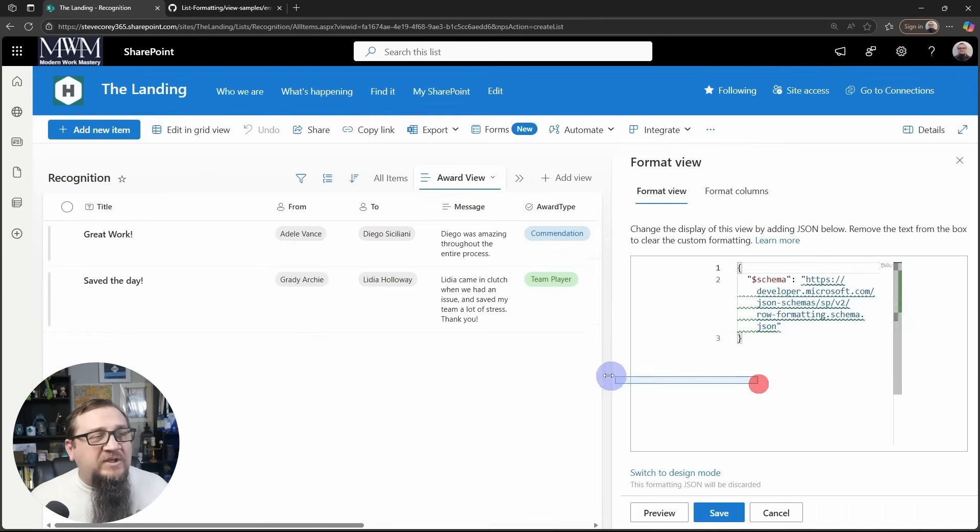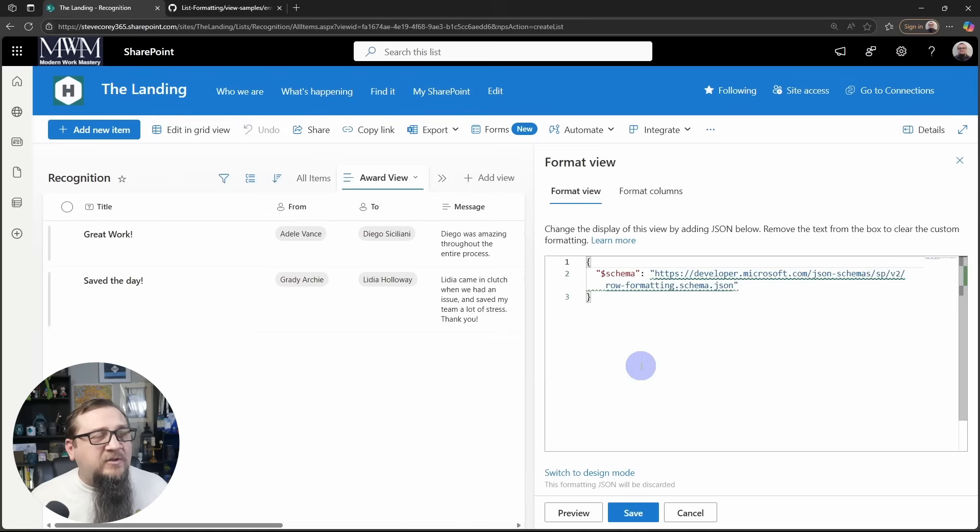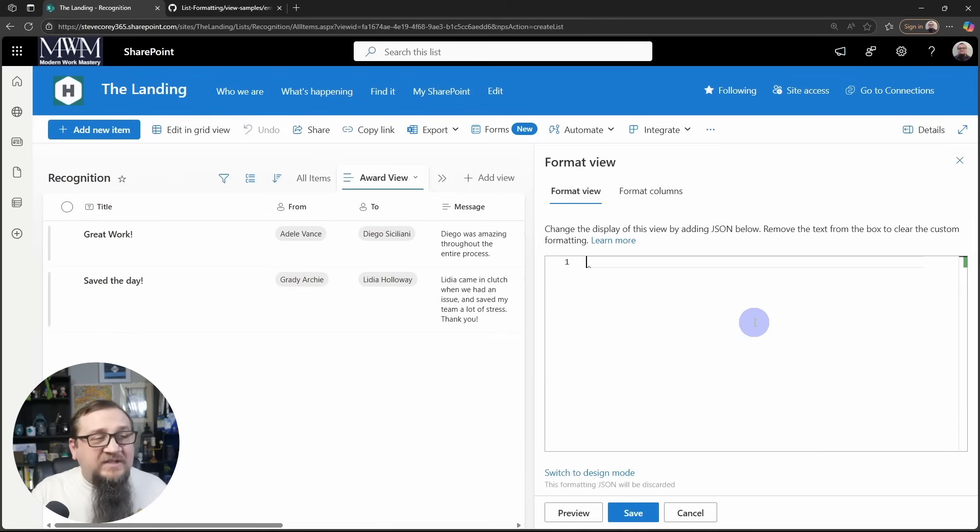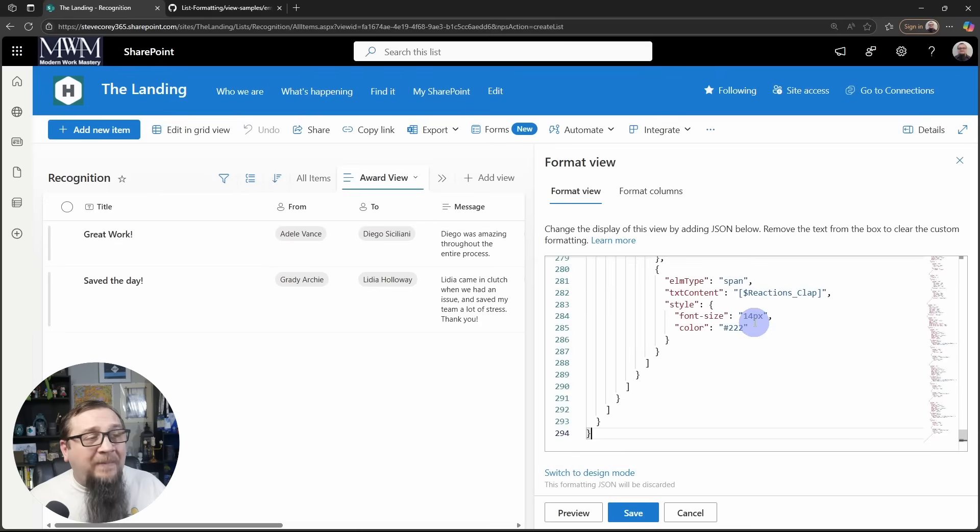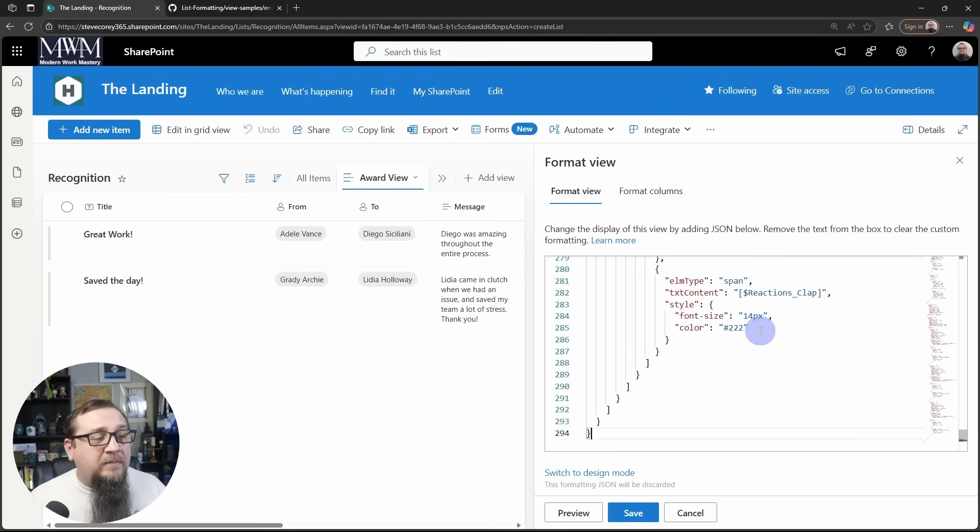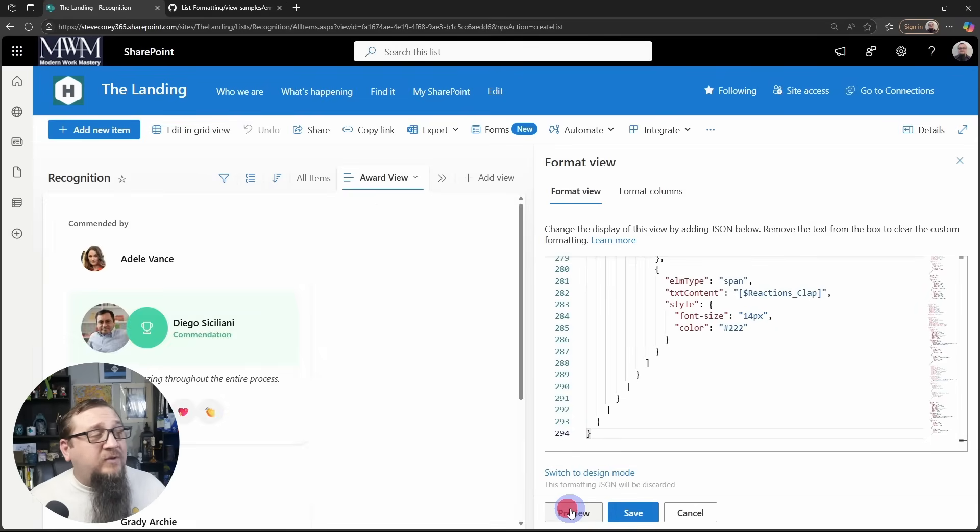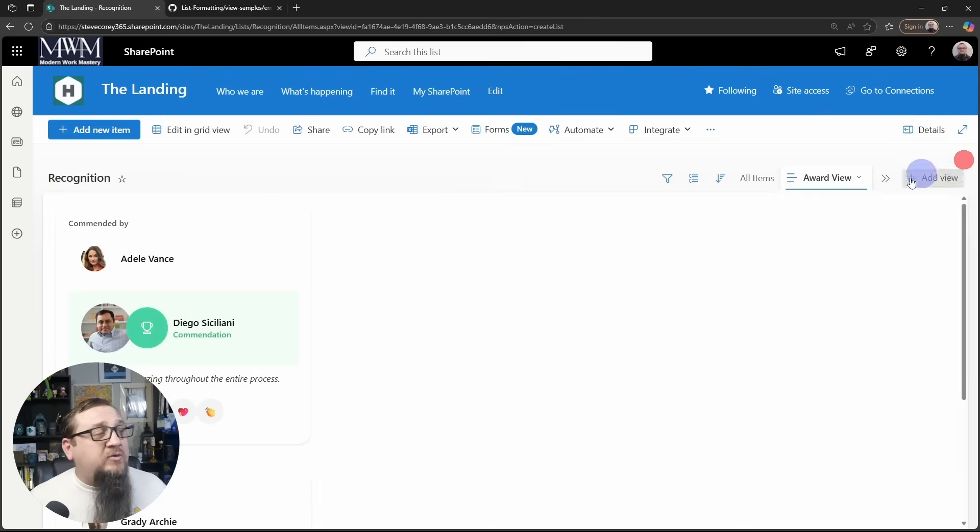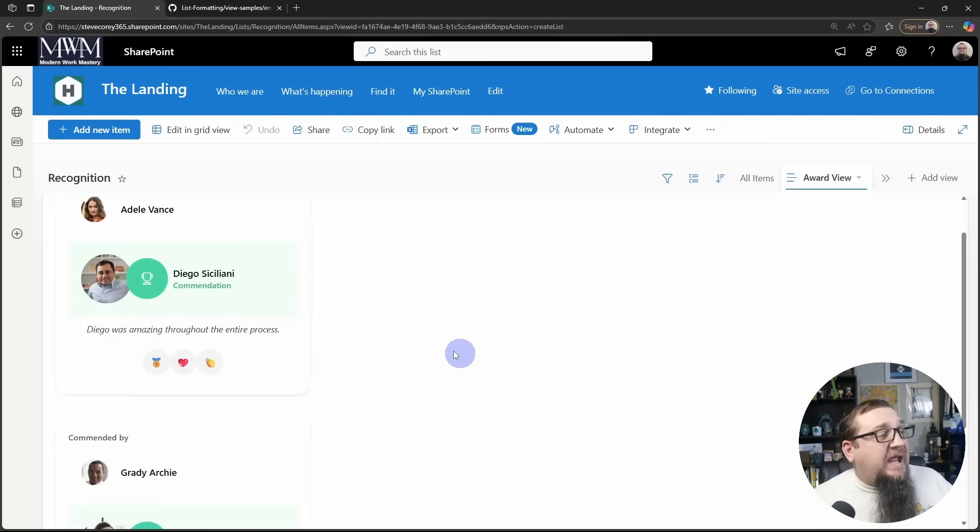Now we can stretch this out a little bit. And all we're going to do is select everything that's in here, delete it, and then we'll paste in all of that code that was in our clipboard. You can click preview to see how this is going to look, but definitely click the Save button and then close this panel.